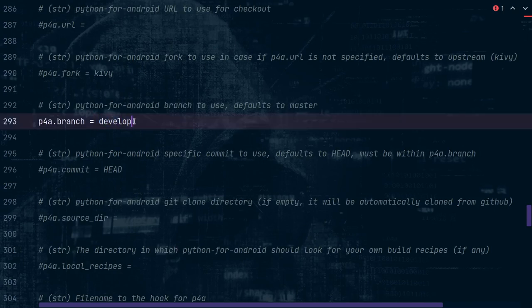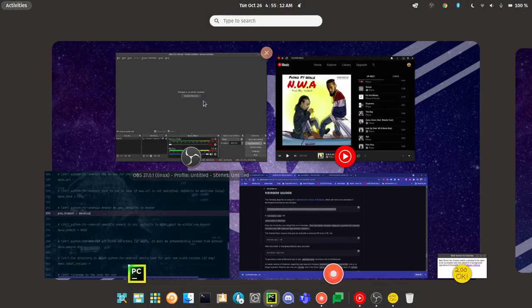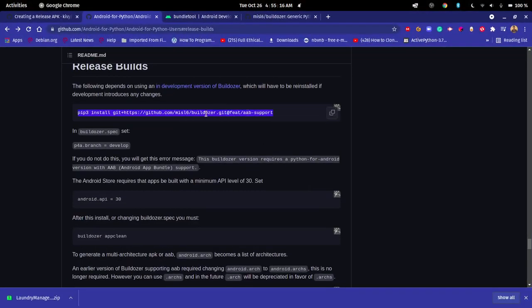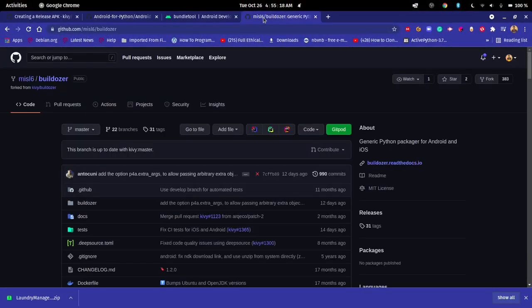If you don't change the branch to develop, you are going to have a lot of issues. Also, make sure you delete your older buildozer.spec. If you don't delete it, it's not going to build correctly — it won't recognize some things needed for AAB. Delete it, then regenerate it with the new buildozer version. Make sure you have pip installed the Miko version.